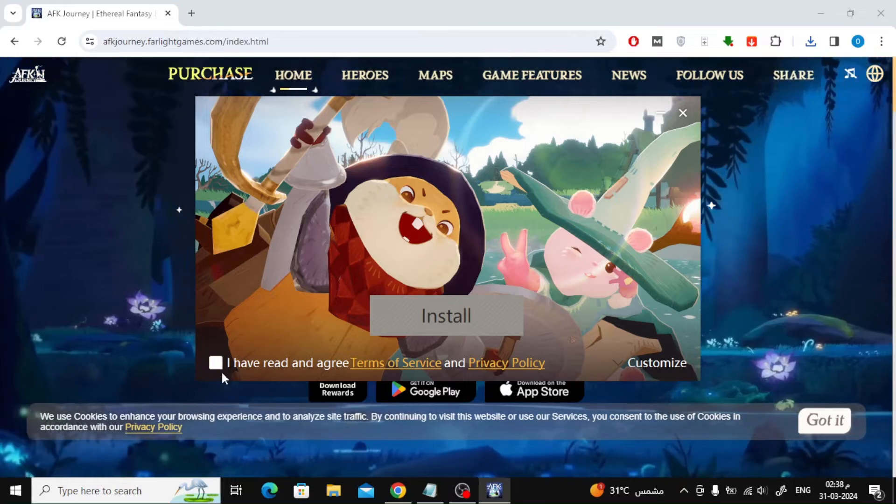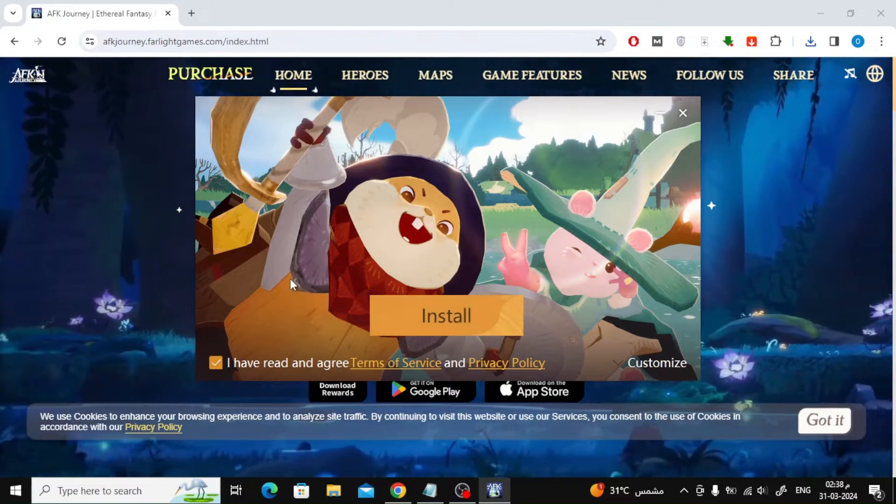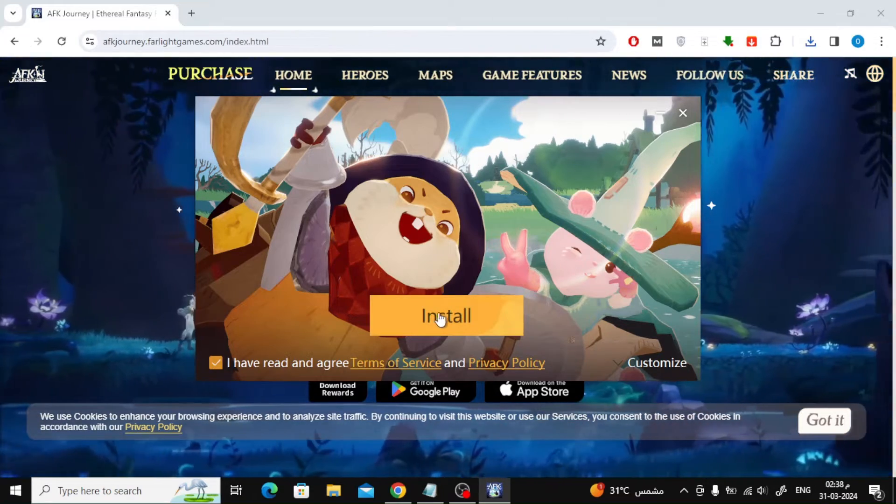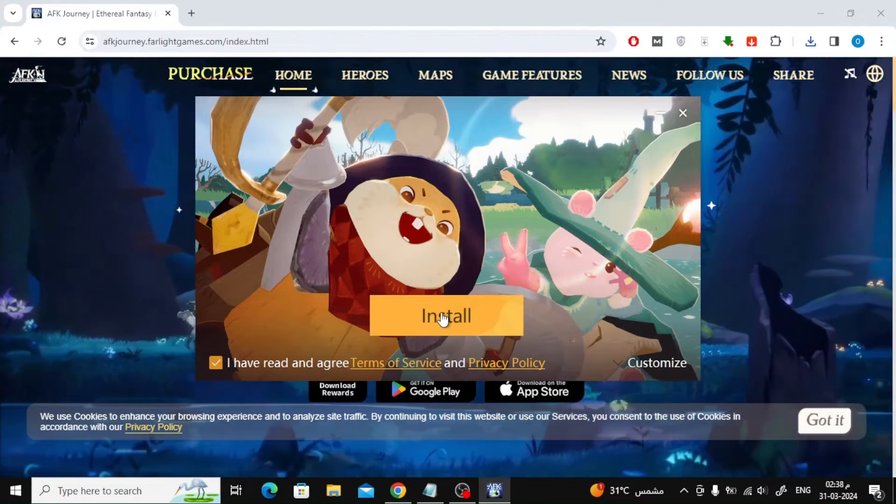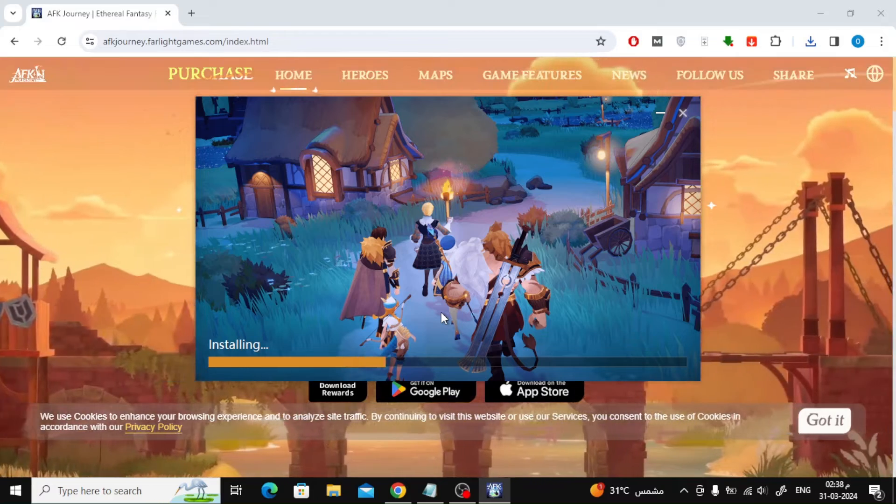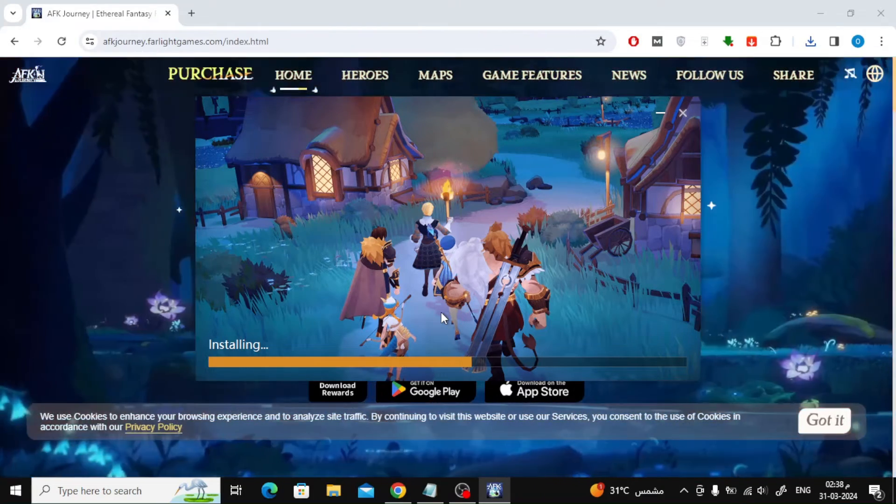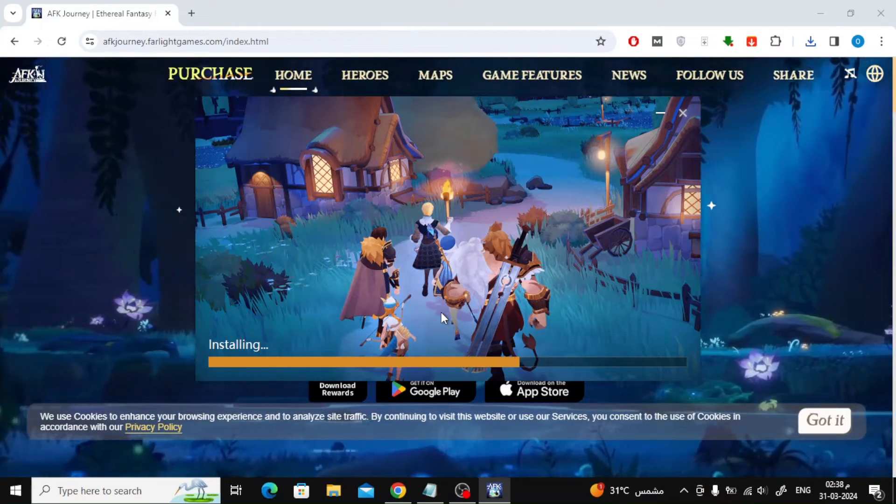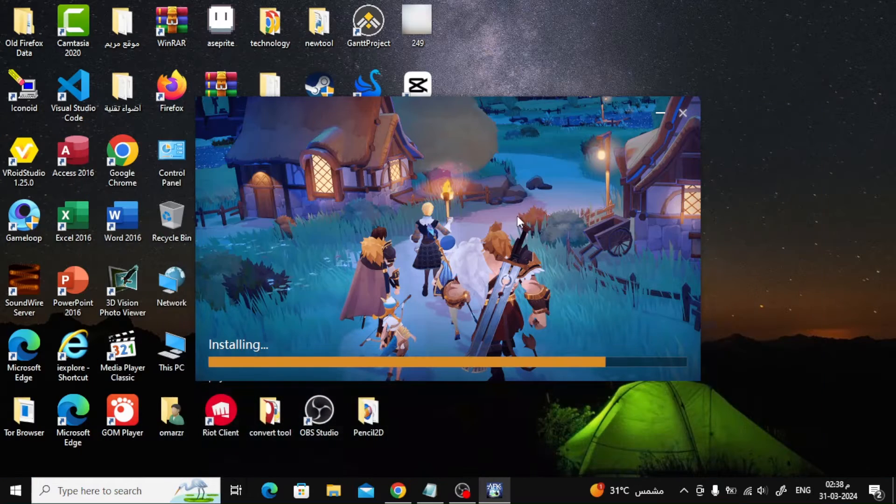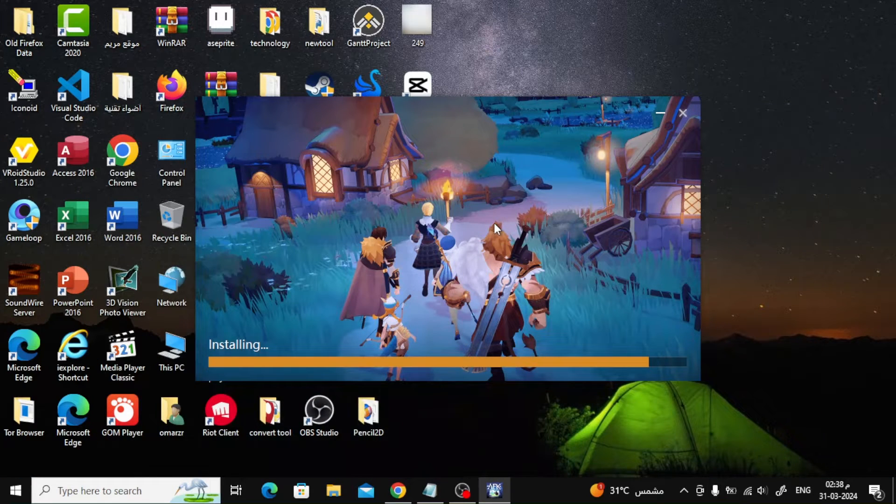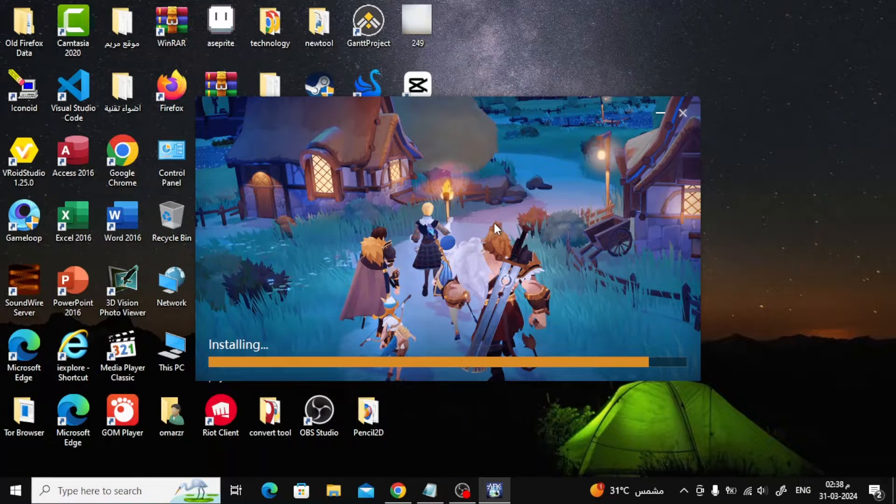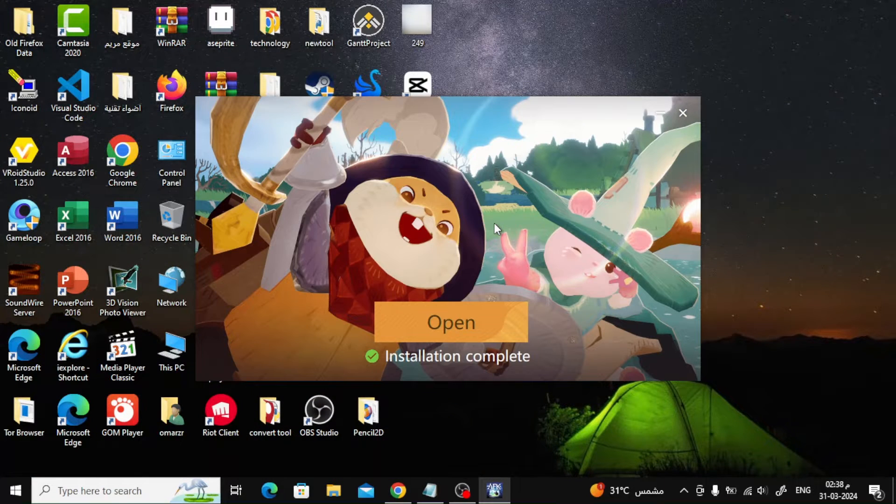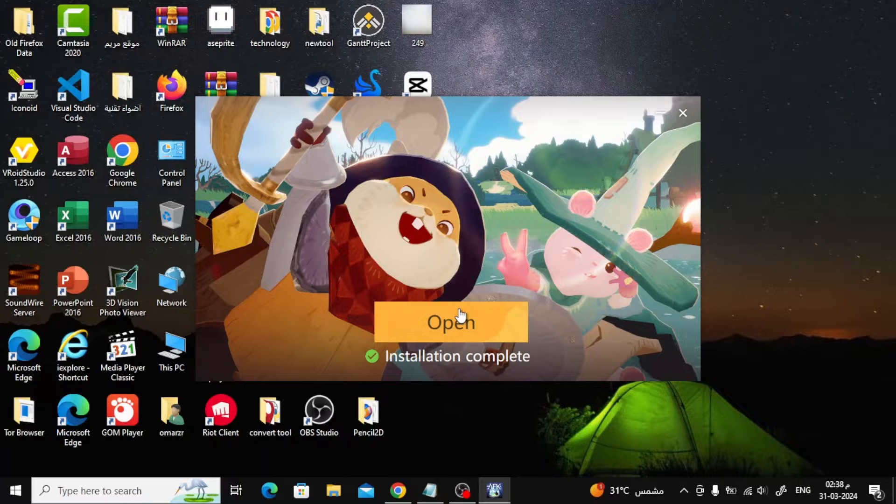Check the box next to I have read and agree terms of service. After that press the install button. Now wait several seconds. After that press the open button.